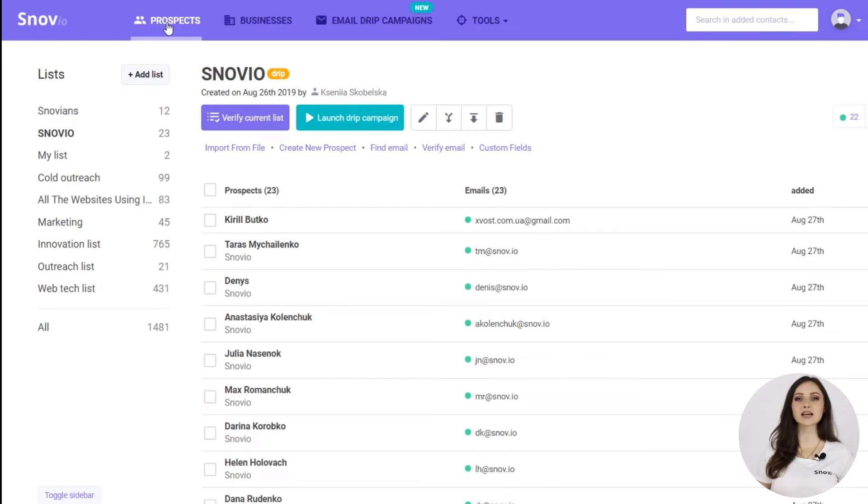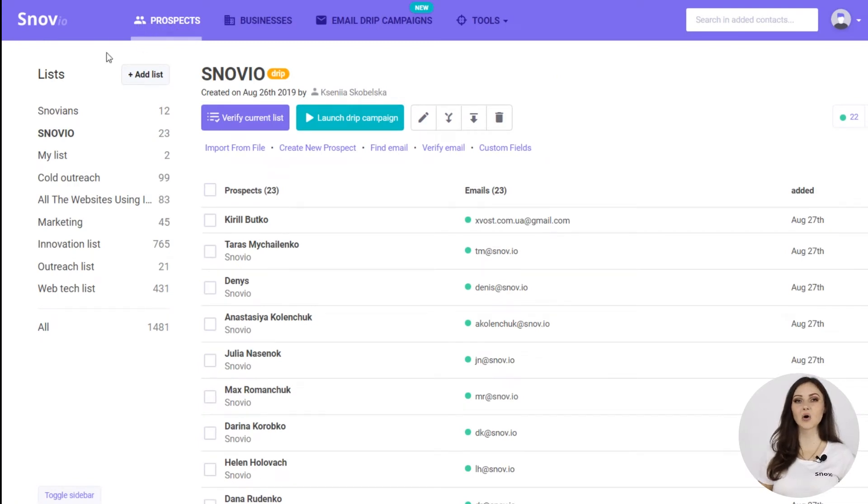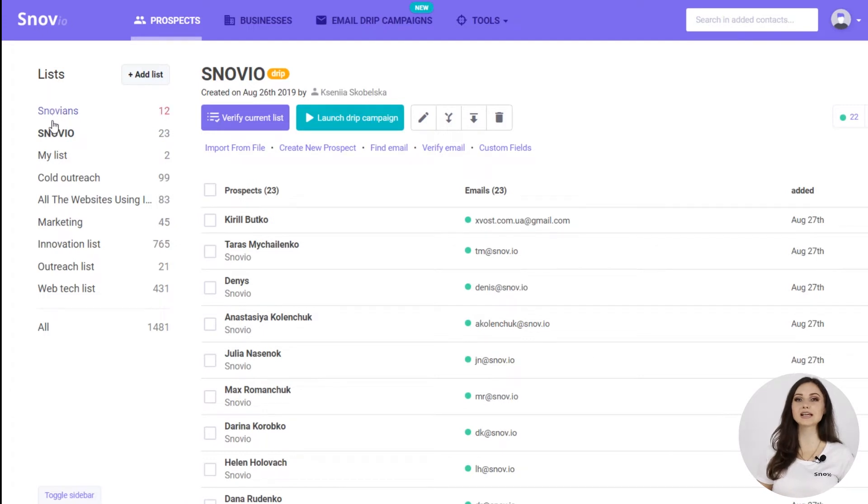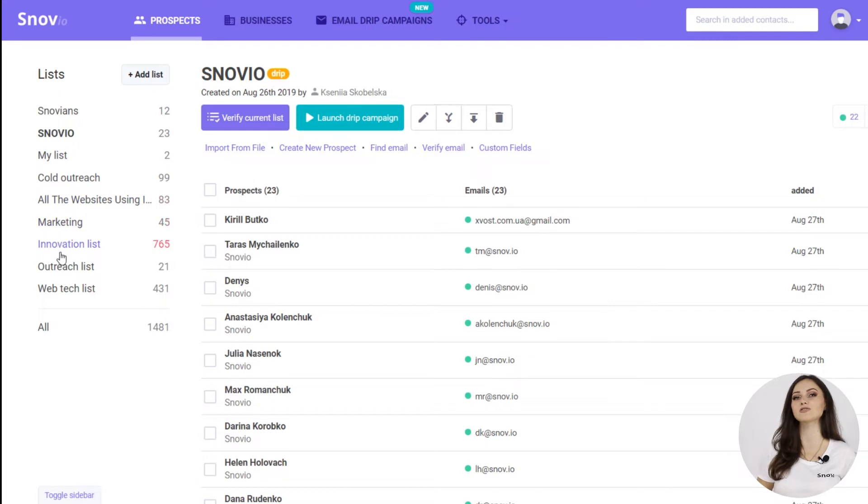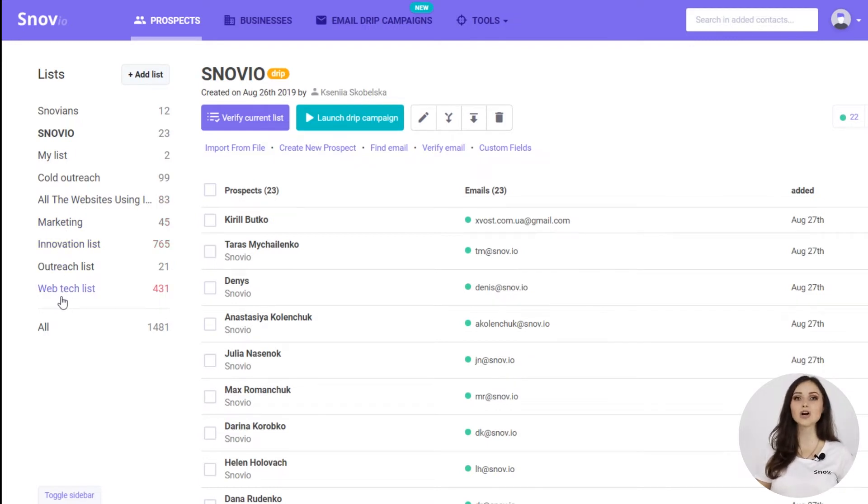Next, we need to select a prospect list to send the campaign to. And here's how. In the Prospects tab, you can view all of your already created prospect lists, which by the way, can be built using our email finder and its multiple features. Or you can upload your own list to the platform.